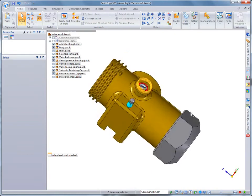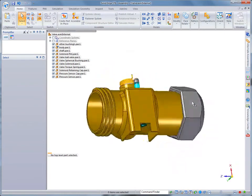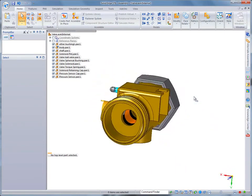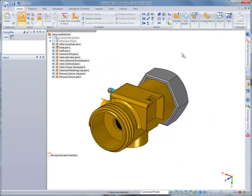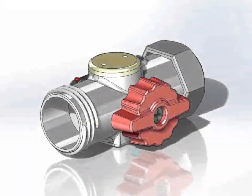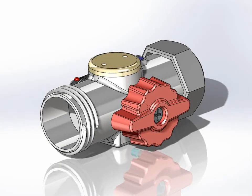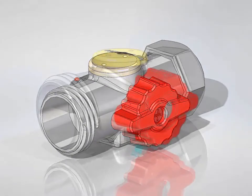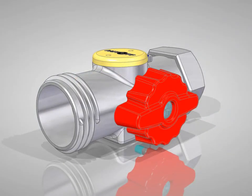Solid Edge ST6 provides a seamless transition from competitive systems to speed adoption of powerful synchronous technology while protecting intellectual property. Solid Edge. Design better.